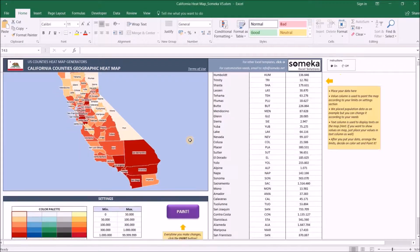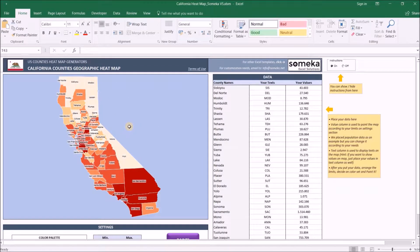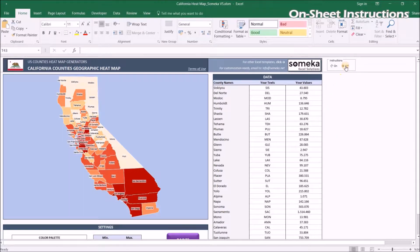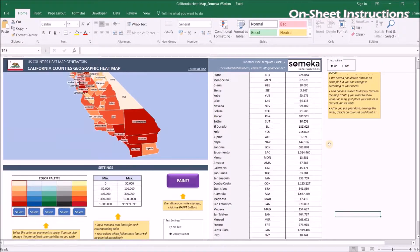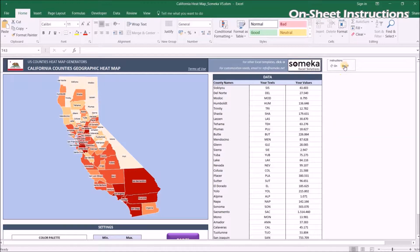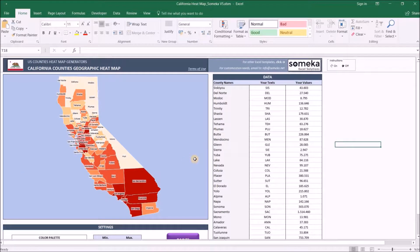In this video I'm going to use California state, but this is the same for all other states as well. Before going into details, let me show you that you can turn off and turn on instructions here to get some help on the tool. Okay, let's close it for now to have a clearer view.